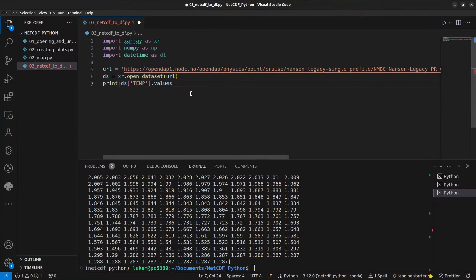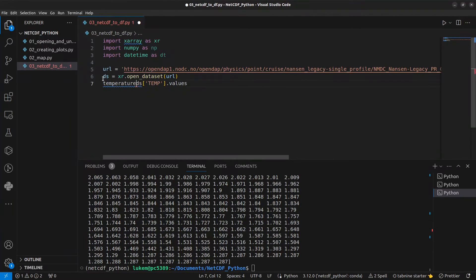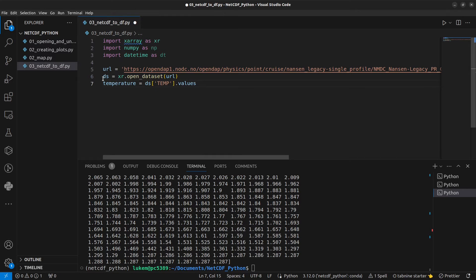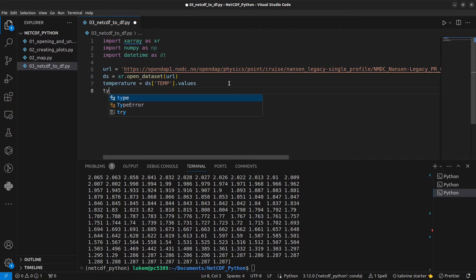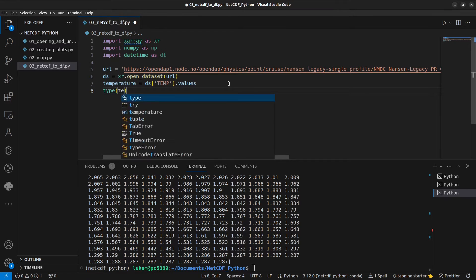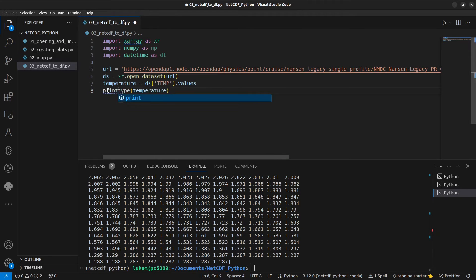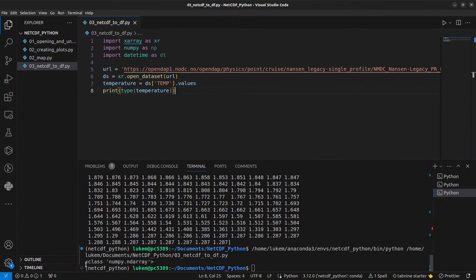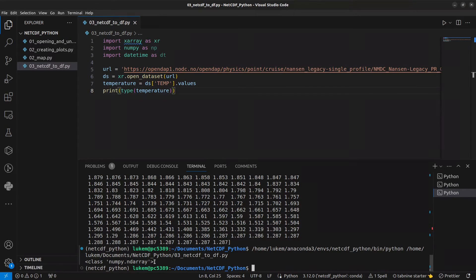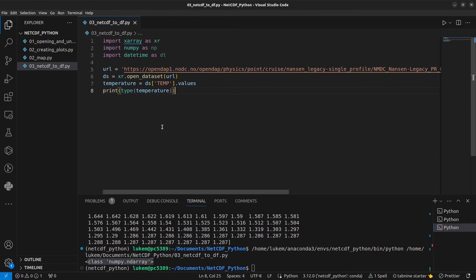If we want to reuse them later we might do something like this: temperature equals this. And if you ever want to confirm what data type you're working with you can always do type and your variable. And you can print that. And you can see the confirmation that this is indeed a numpy array in the terminal.